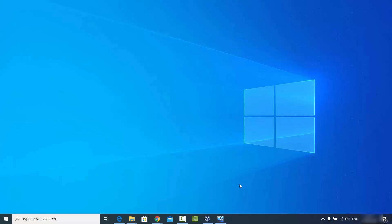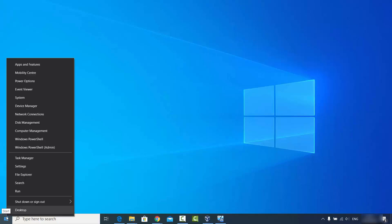I'm going to show you two ways of finding out which graphics card you have. For the first way, you just need to right-click on your Windows Start icon — right-click, not left-click — on the Windows Start icon.